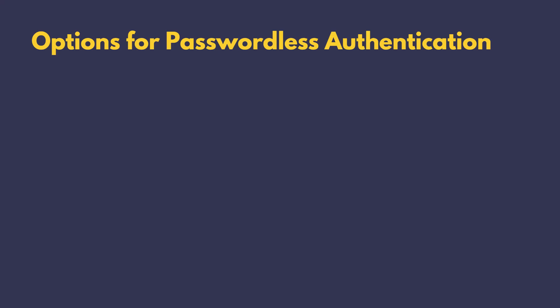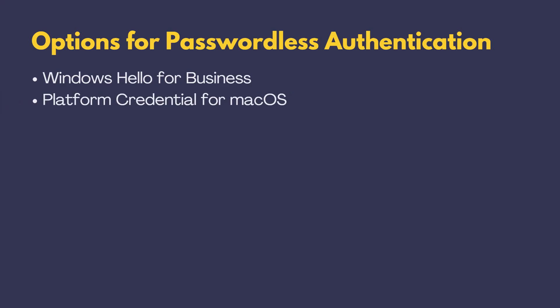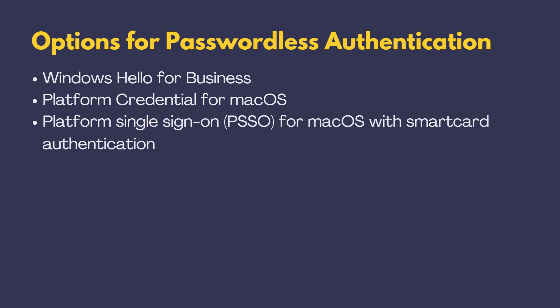Now, let's talk about the passwordless options Microsoft IntraID brings to the table. They've got six different ways to transition to passwordless authentication, and you can pick the one that fits your organization. Windows Hello for Business, which is perfect for your Windows devices. Platform Credential for macOS for the Mac users out there. Platform Single Sign-On, PSSO for macOS with smart card authentication. A mouthful, but super secure for Mac users.